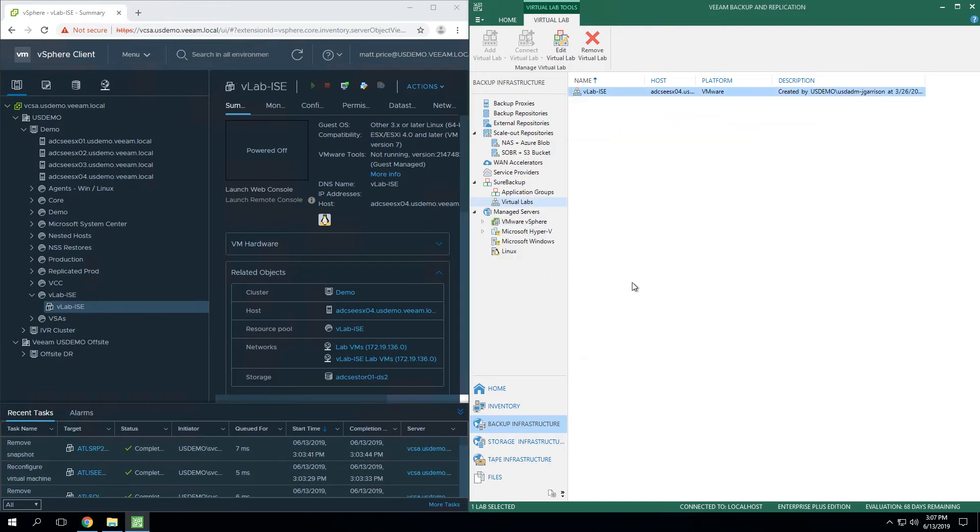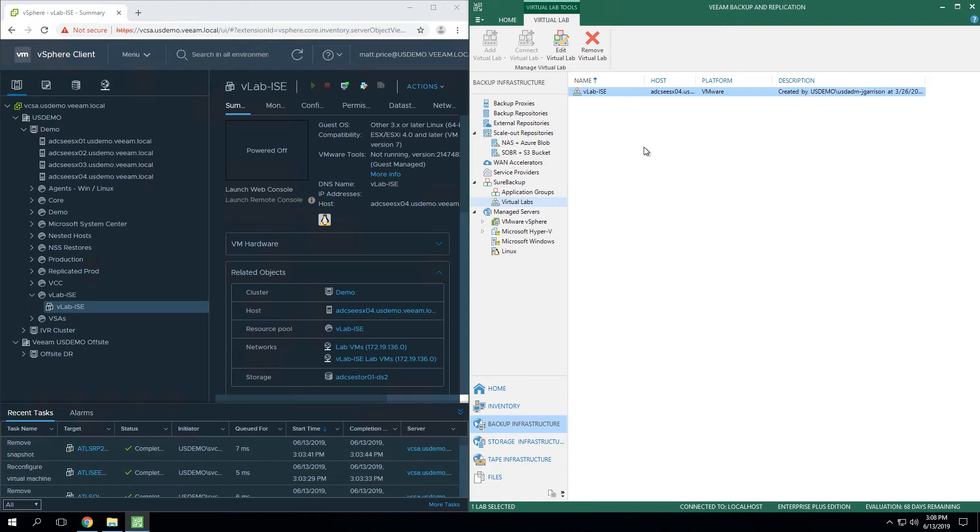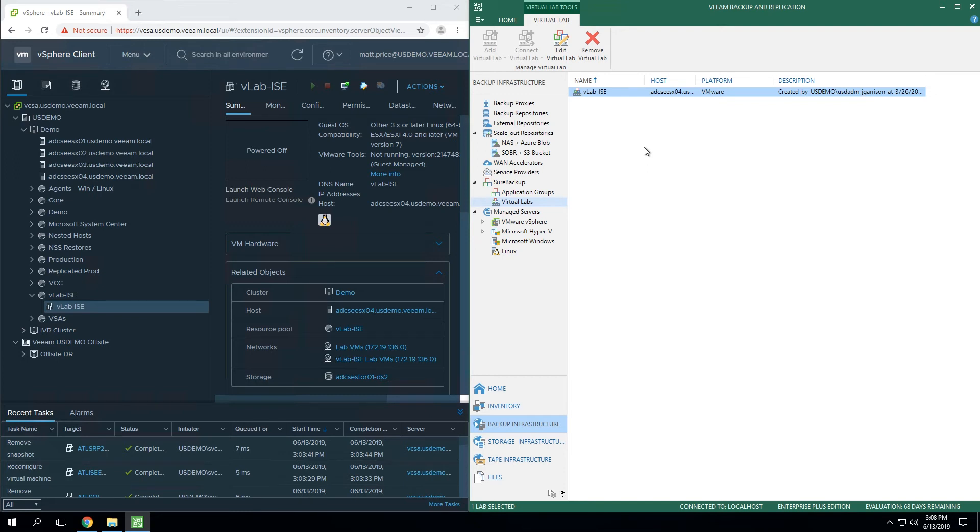That's how you get started with virtual labs. You can have one or many of these, and they have a ton of use cases within our platform, whether it's for SureBackup, SureReplica, staged restore, secure restore, on-demand sandbox, on-demand sandbox from storage snapshots. There's a ton of use cases, but to get started with any of those, the foundational component that you've got to deploy and make sure works properly is the virtual lab.